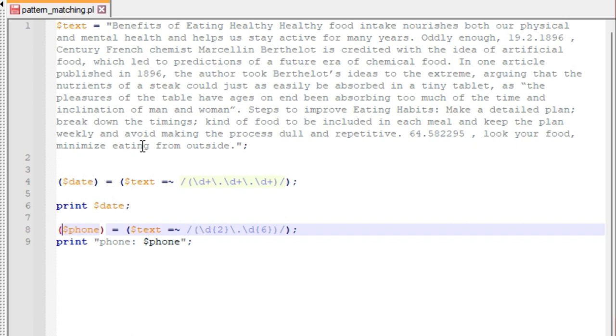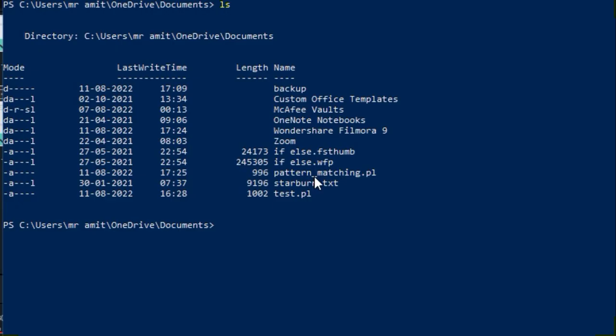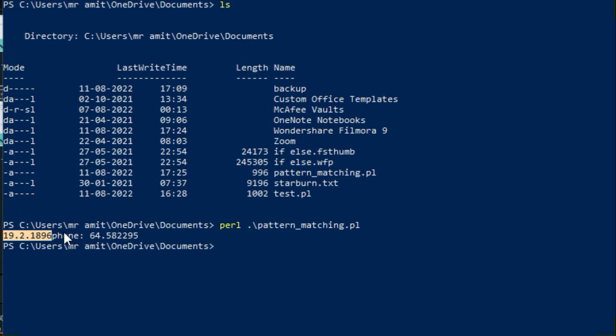Running the file, you can see the date output followed immediately by the phone number — since we haven't added a newline character, they appear on the same line. The phone number is correctly extracted using pattern matching. This is just one example; there are many possible applications for pattern matching. That's all for this video — we'll cover more concepts in further videos. Please like, share, and subscribe to the channel. Thank you.